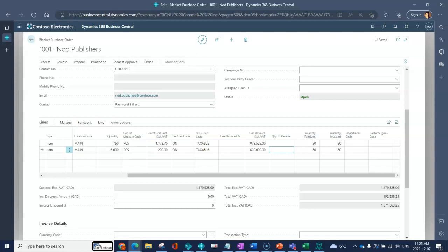Here you can see that already released off of this blanket I have received 20 and 80.